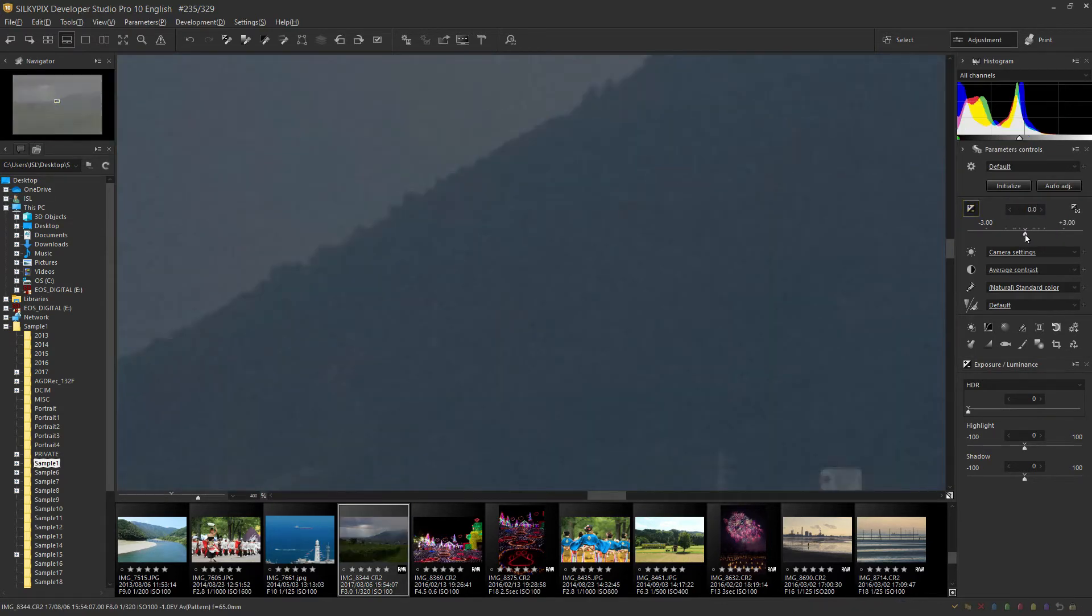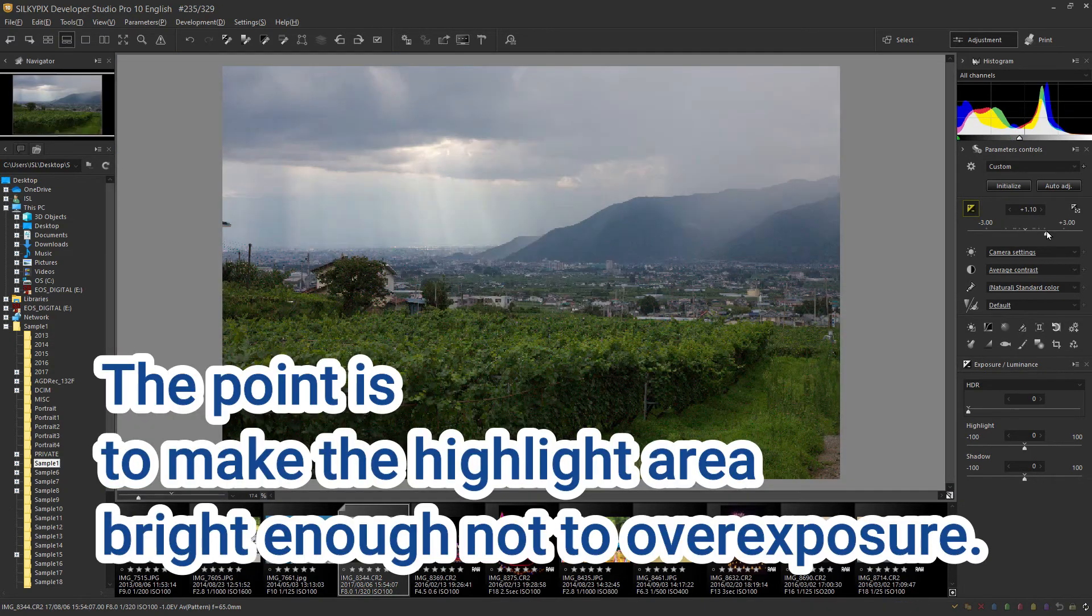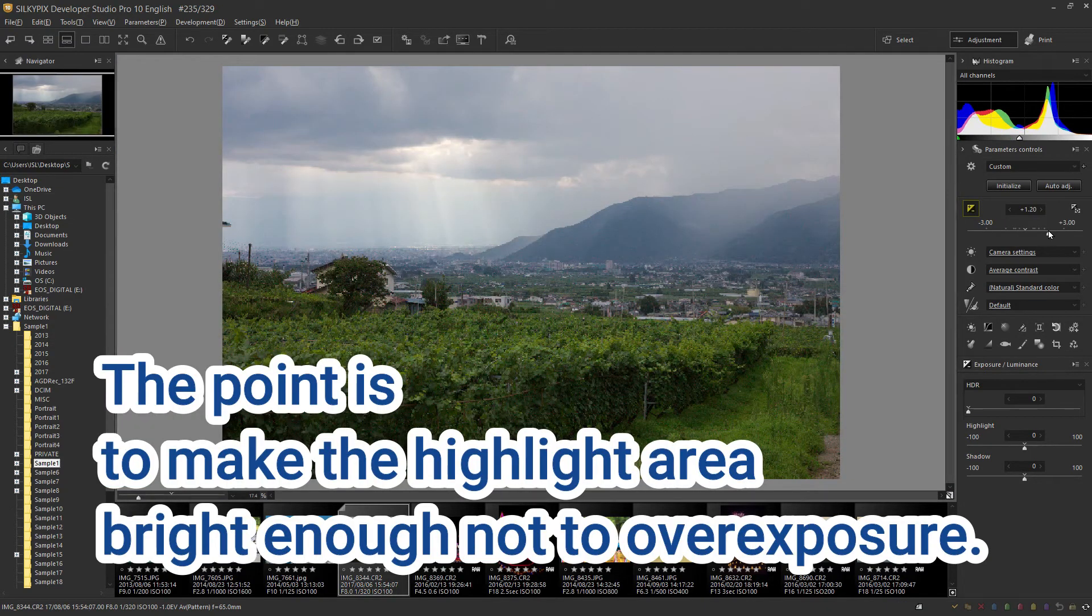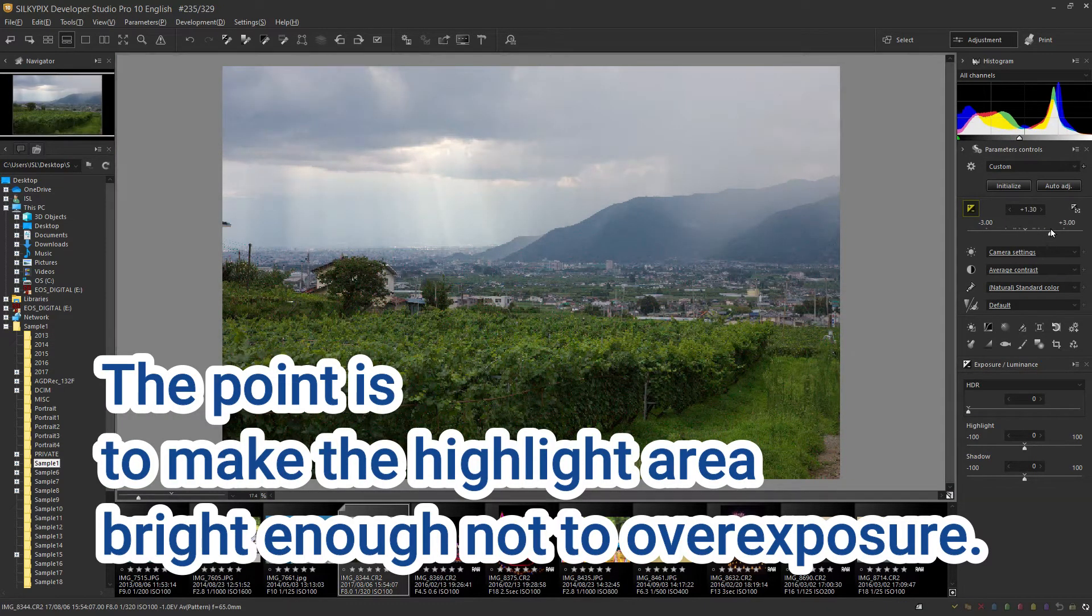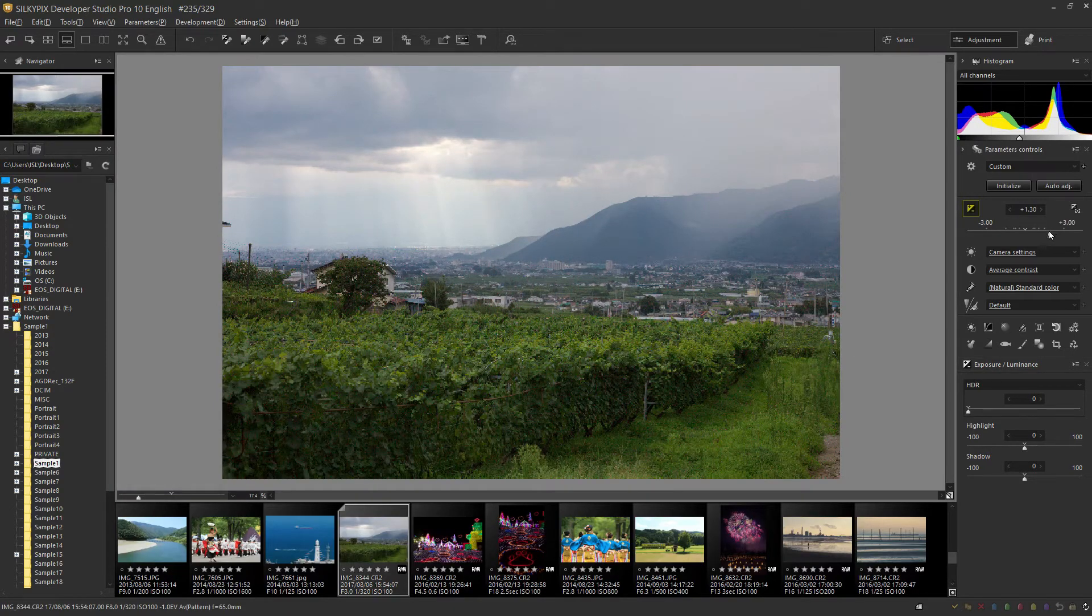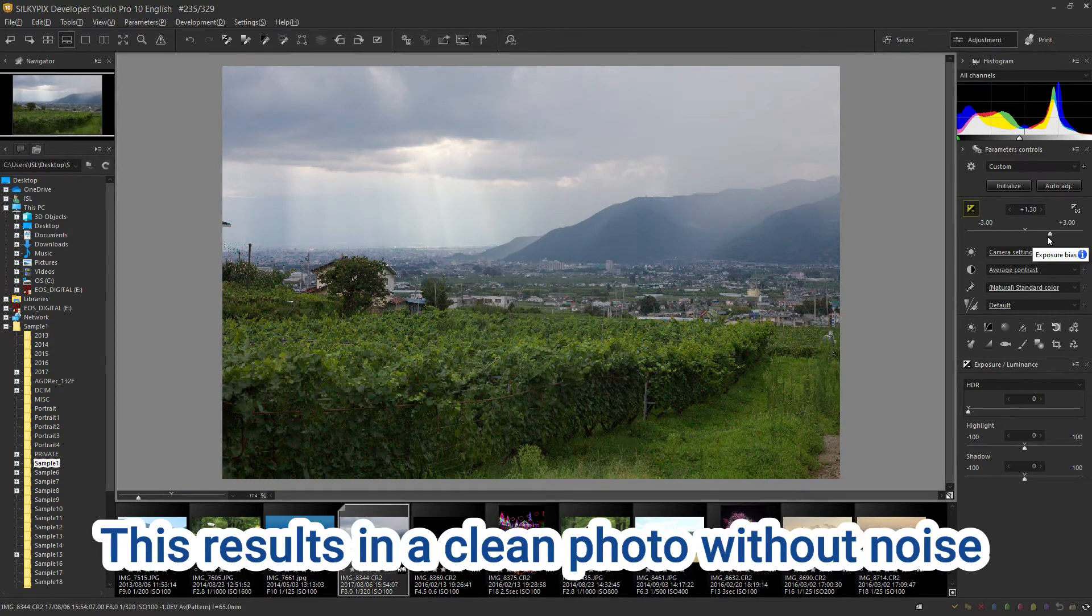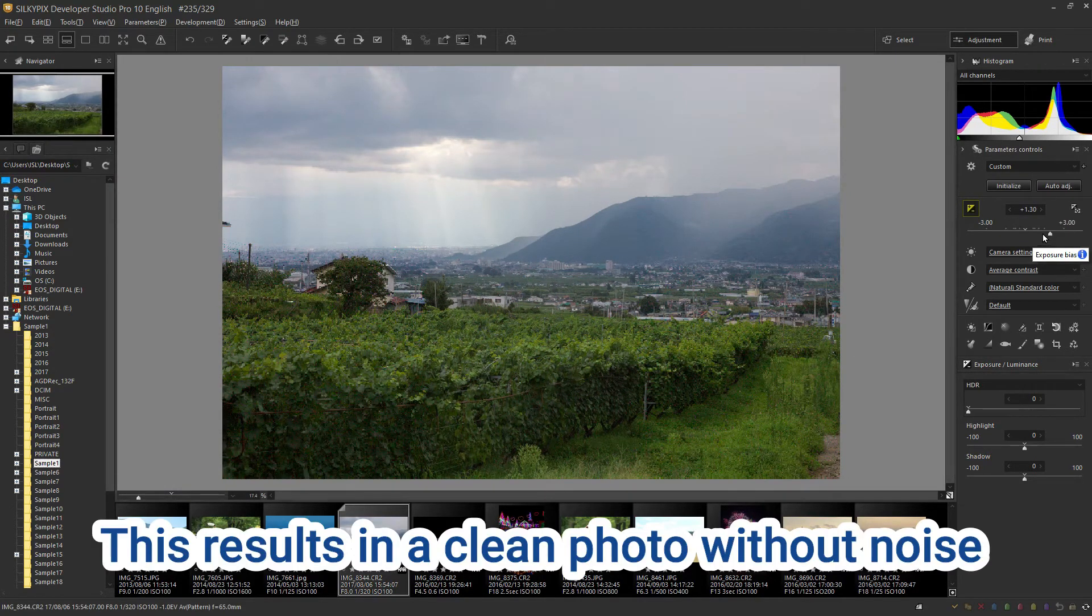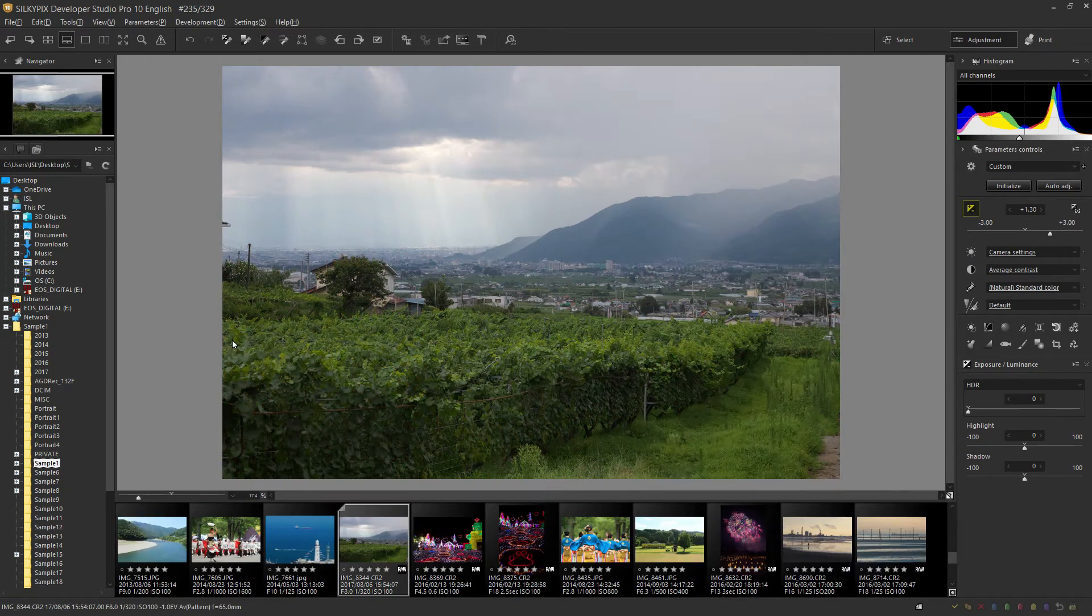For this reason, the key is to set the exposure when shooting so that the highlights of the subject you want to show are not blown out. This results in a clean photo without noise as no adjustment is made to make the photo brighter than that.